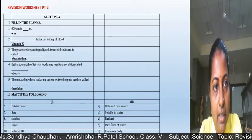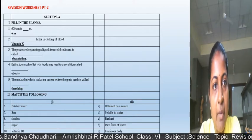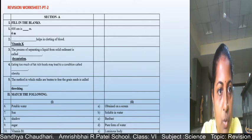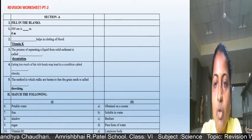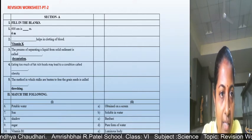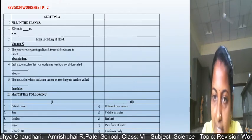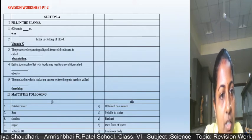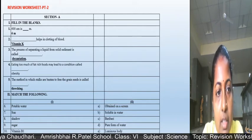In section E, fill in the blanks: 600 centimeters is 6 meters. Vitamin K helps in clotting of blood. The process of separating a liquid from solid sediment is called decantation. Eating too much fat-rich food may lead to a condition called obesity. The method in which stocks are beaten to free the grain seeds is called threshing.